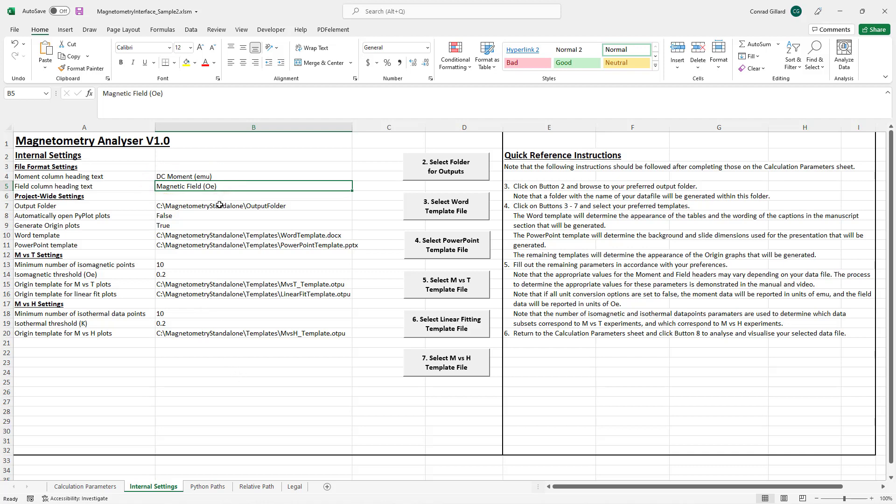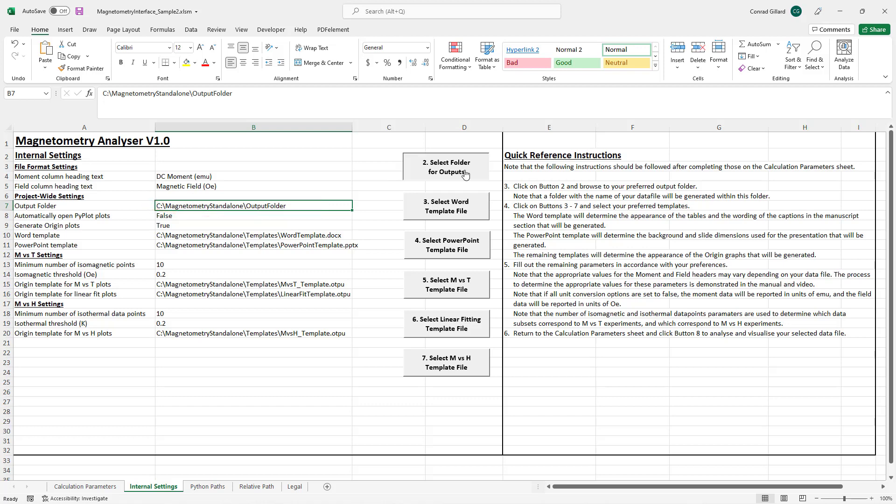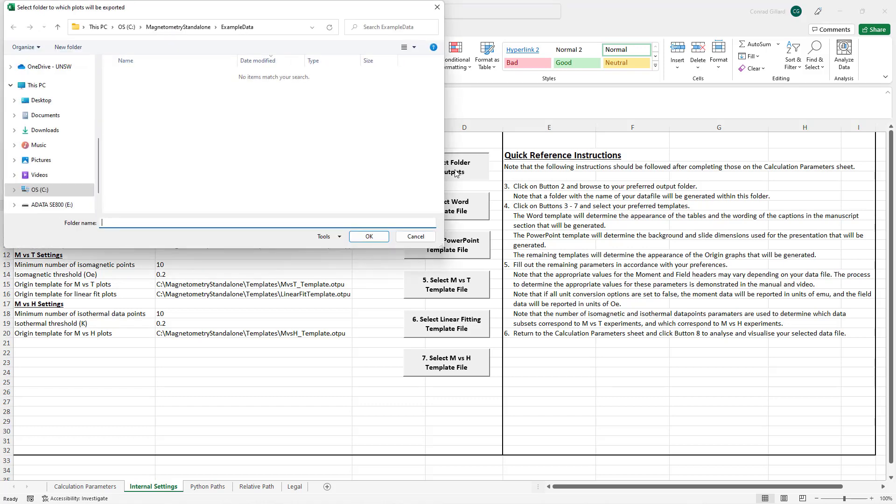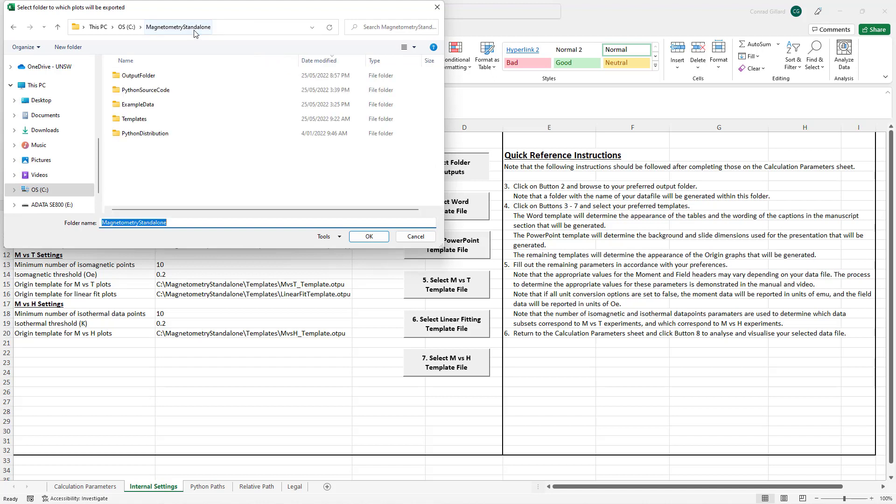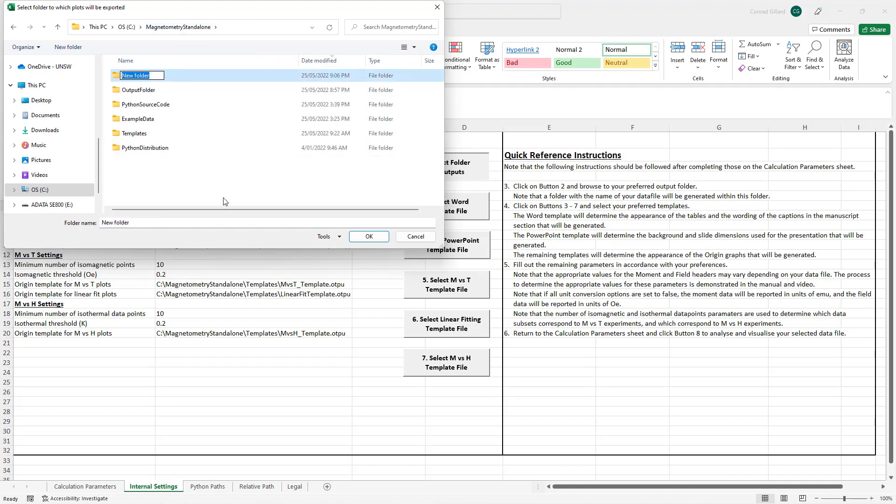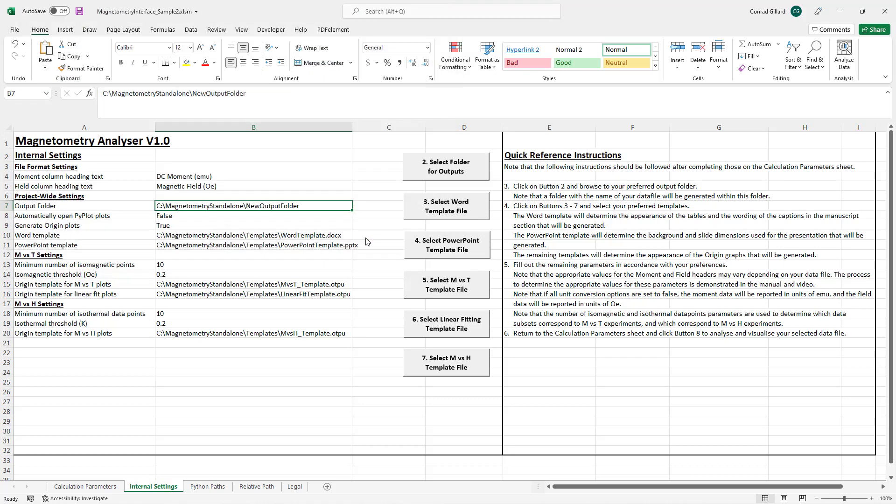The output folder parameter specifies the location in which the outputs of the program will be saved. To change this, users click on button 2 and browse to their preferred location or use the new folder button to generate a new directory with their preferred name.